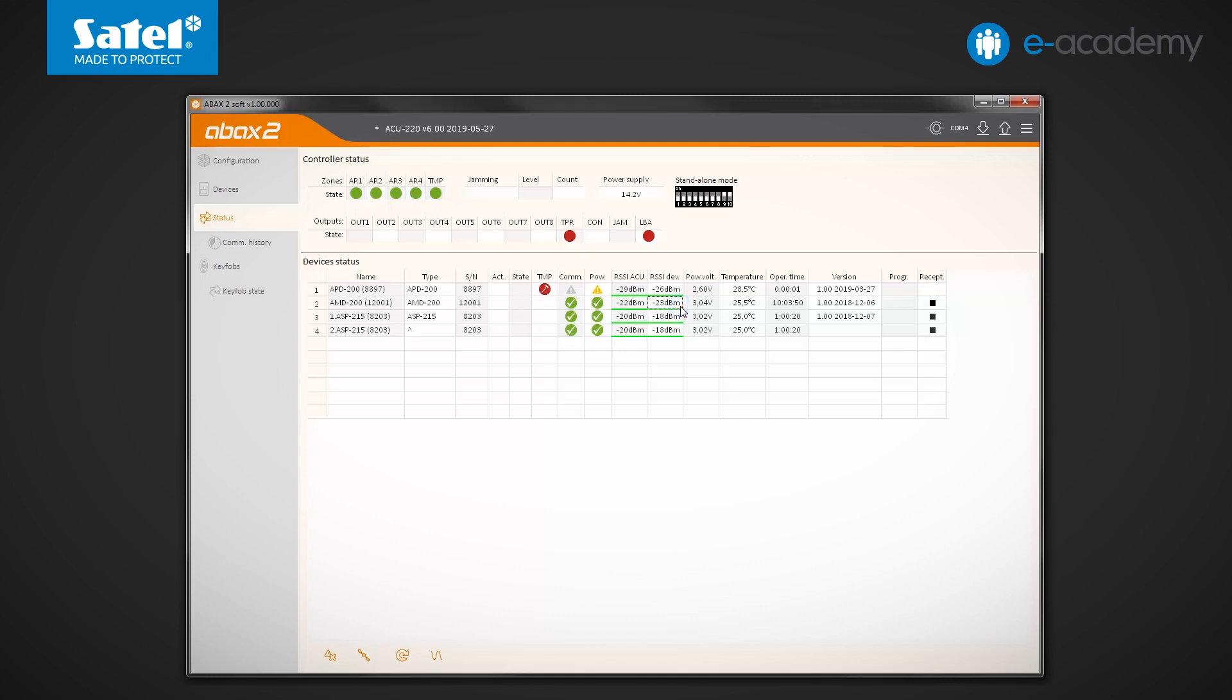Next time, we will tell you how to interpret these indicators and what to pay attention to when installing the ABAX2 devices. That's all for today. Thank you. We invite you to watch the next episodes of the eAcademy. See you soon.